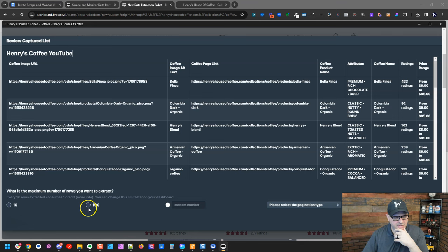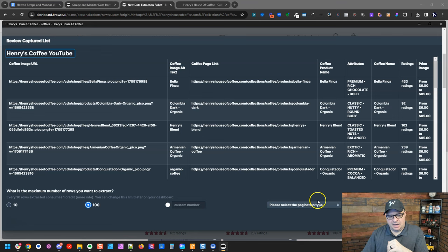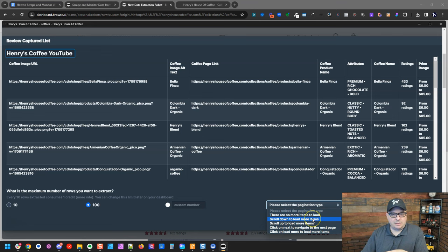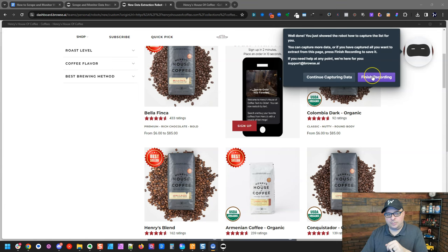And now what's the maximum number of rows you want to extract? I'm just going to do 100. There wasn't 100 on there, but that will make sure we get everything. And then it's going to say, please select the pagination type. So when I was on this page earlier, I noticed that when I scrolled down, it loaded more items. So I'm going to select that right there. Then I'm going to click capture list. And then right up here, I'm going to finish recording.